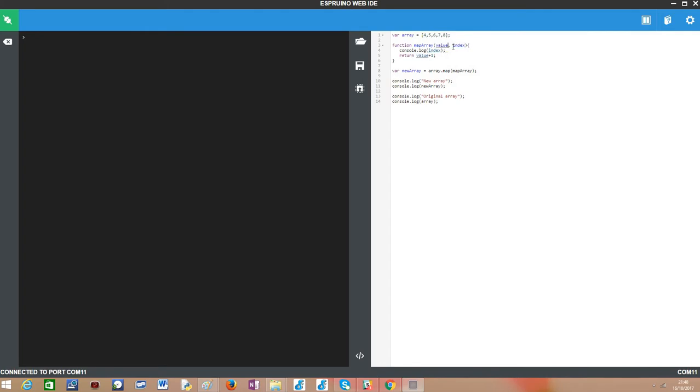So basically inside our map array function we are going to receive this value in this index and the first thing we are going to do is just printing the value of the current index. This is very powerful because we can do whatever we want in this function and this includes printing something.